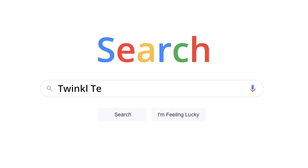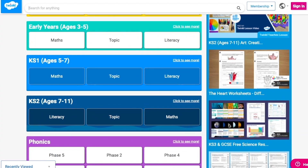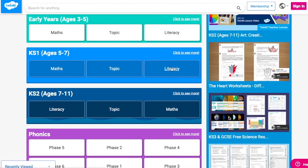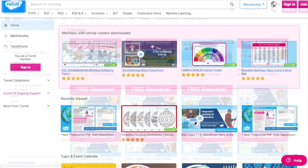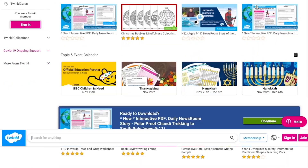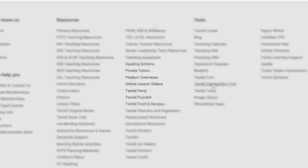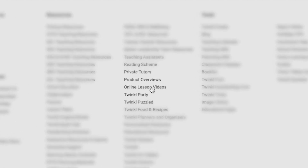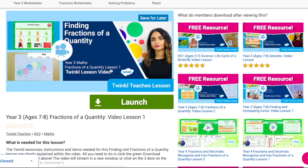To watch our lesson videos, simply search for Twinkle Teachers before selecting your subject and key stage. Alternatively, you can scroll down on the Twinkle website and select Online Lesson Videos. Now you can browse our growing collection.